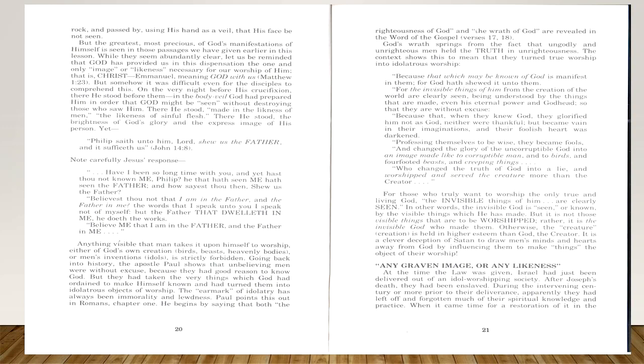While they seem abundantly clear, let us be reminded that God has provided us in this dispensation the one and only image or likeness necessary for our worship of him—that is Christ, Emmanuel, meaning 'God with us,' Matthew 1:23. But somehow it was difficult even for the disciples to comprehend this. On the very night before his crucifixion, when he stood before them in the body veil that God had prepared him in order that God might be seen without destroying those who saw him, there he stood, made in the likeness of men, the likeness of sinful flesh. There he stood, the brightness of God's glory and the express image of his person. Yet Philip saith unto him, 'Lord, show us the Father and it sufficeth us,' John 14:8.